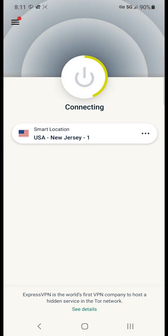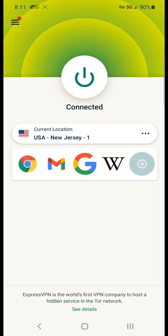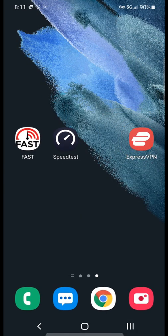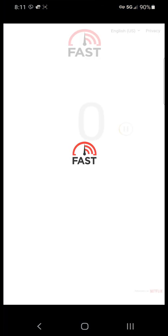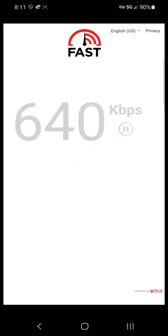From here we simply want to connect to the server that is closest to our location. Now that our VPN is successfully connected we will rerun the Netflix speed test.